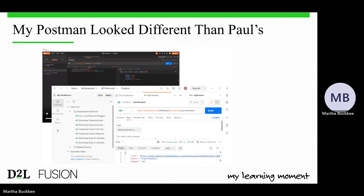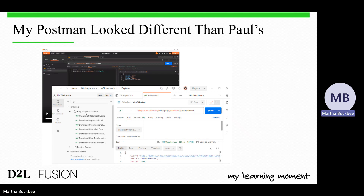An initial problem I had was that my implementation looked very different from Paul's and I had some orientation issues to work out. In Paul's screen, you can see the collection and requests in the left column, the configuration setup in the center column, and the results on the right. In my setup, the collections and requests are on the left, and on the right the top portion shows the configuration while below that is where the results from the run display.